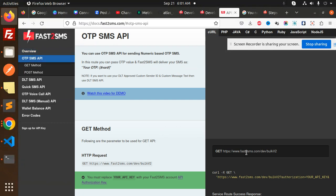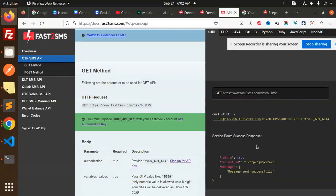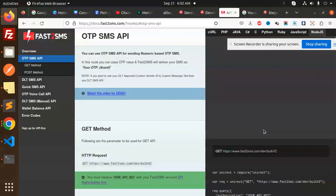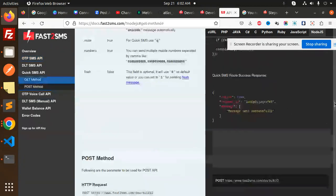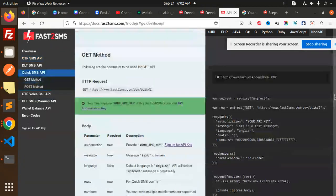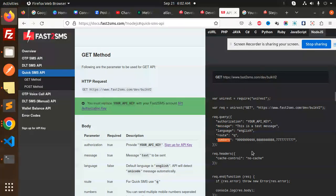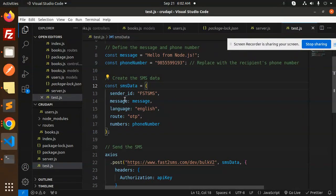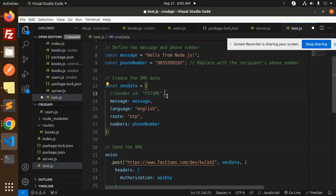Route OTP flash, and here they have the steps also I suppose. OTP SMS. Okay, so they have the Node.js part also. So what they have in the message - this is the test message route and the numbers. Message language, sender ID.